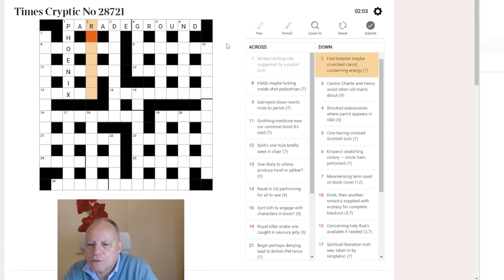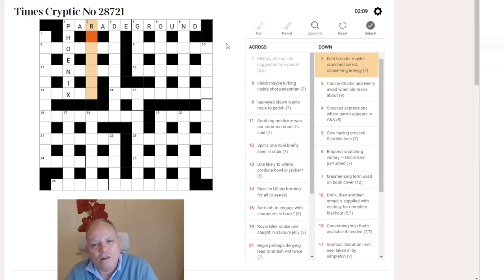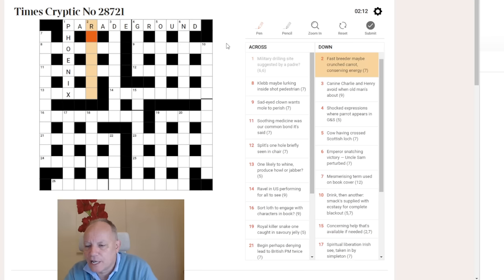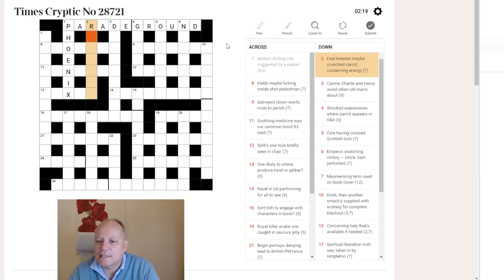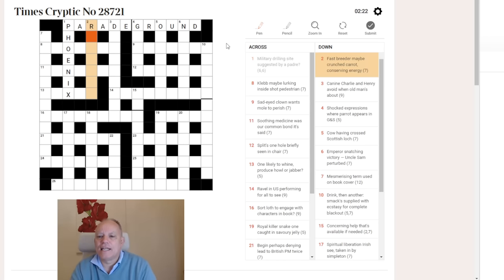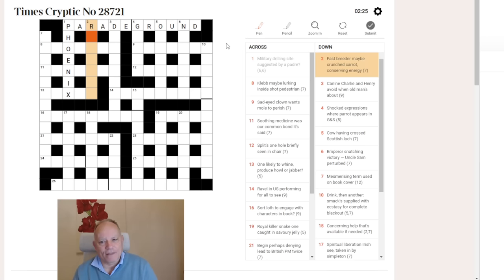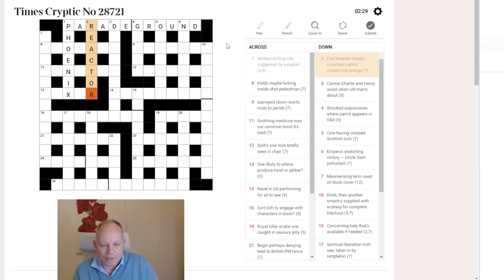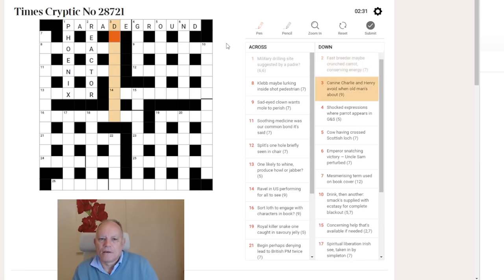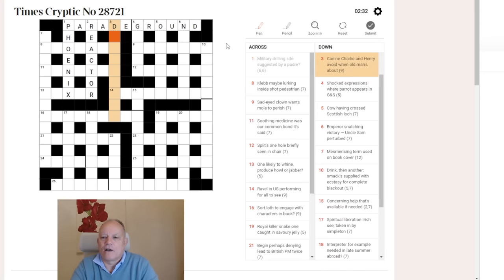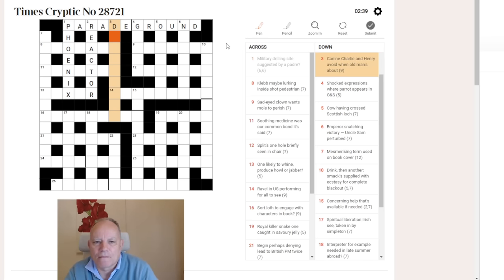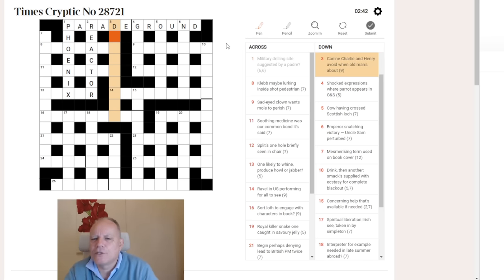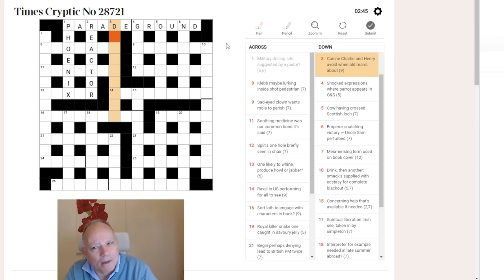Two down. Fast breeder may be crunched carrot conserving energy. Crunched is looking to me like another potential anagram indicator. And carrot has six letters. Energy can be abbreviated to the letter E in physics. So, we're looking for an anagram of carrot with an E in it. And a fast breeder is not a rabbit in this clue, but a nuclear plant's fast breeder reactor.